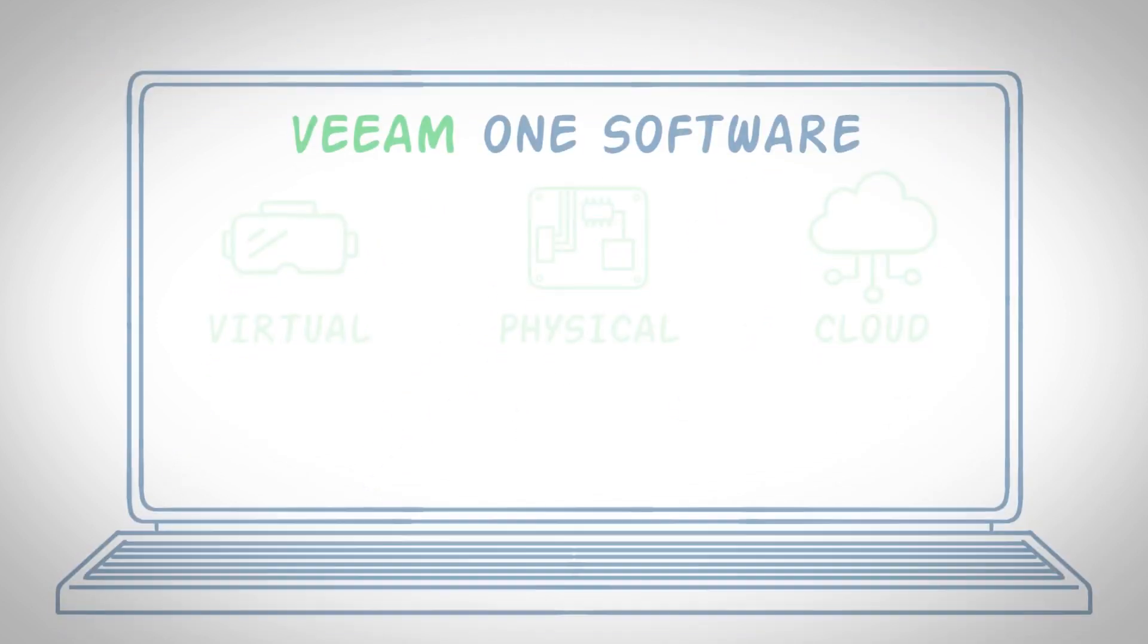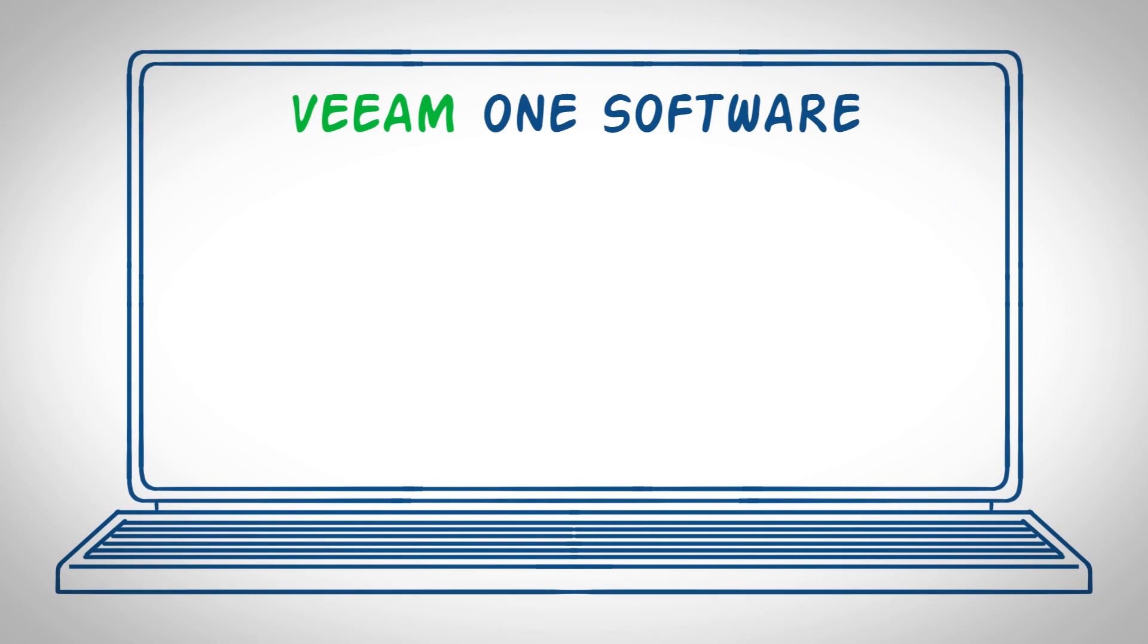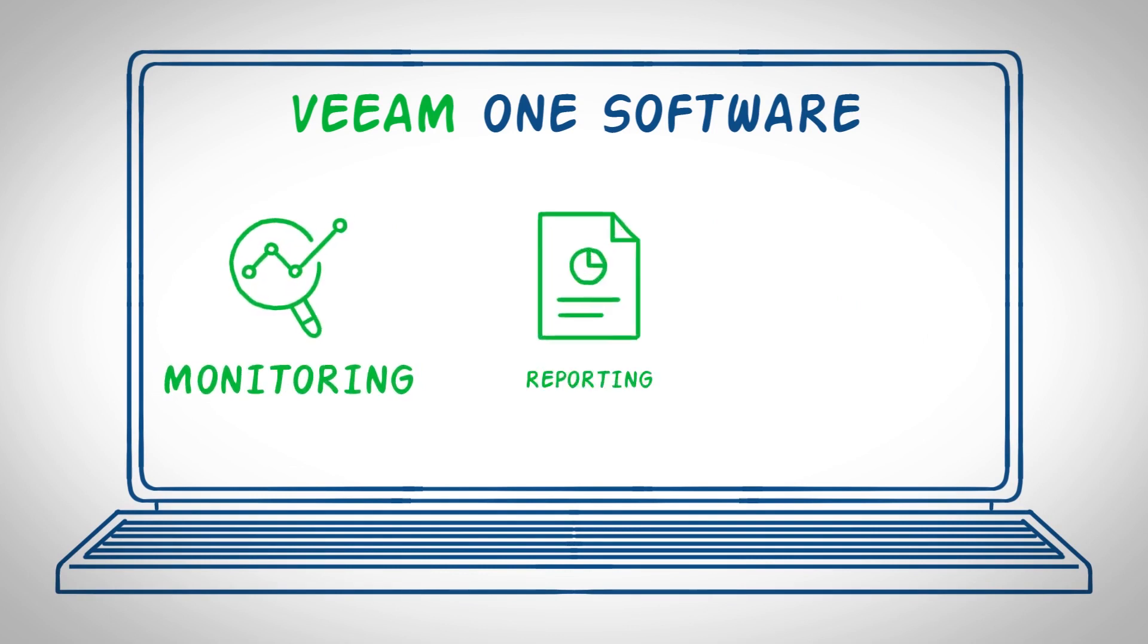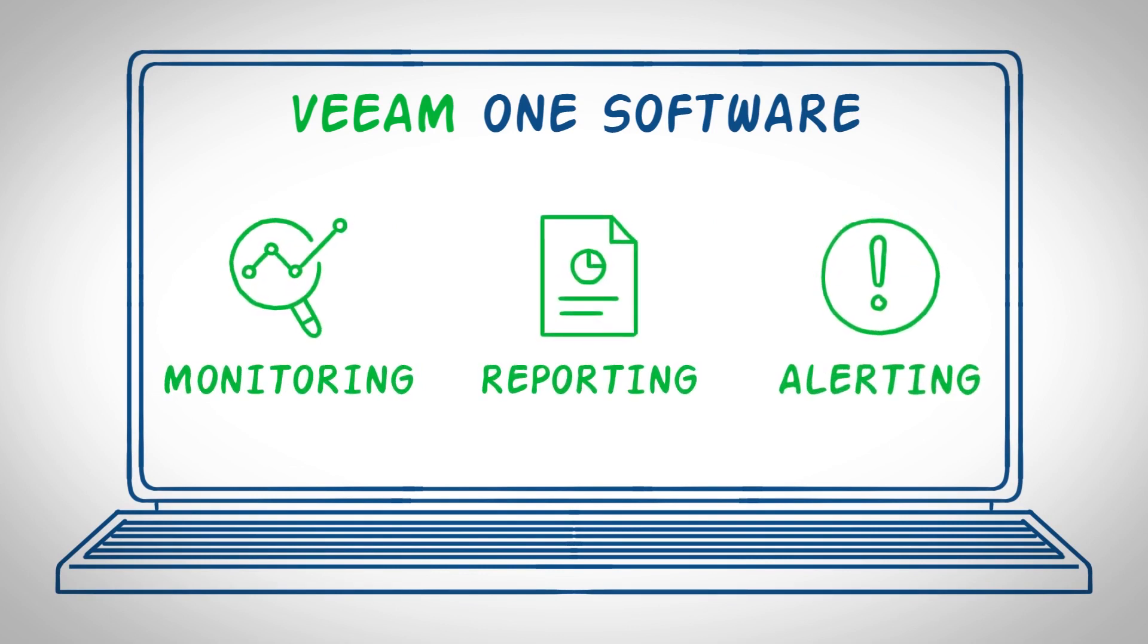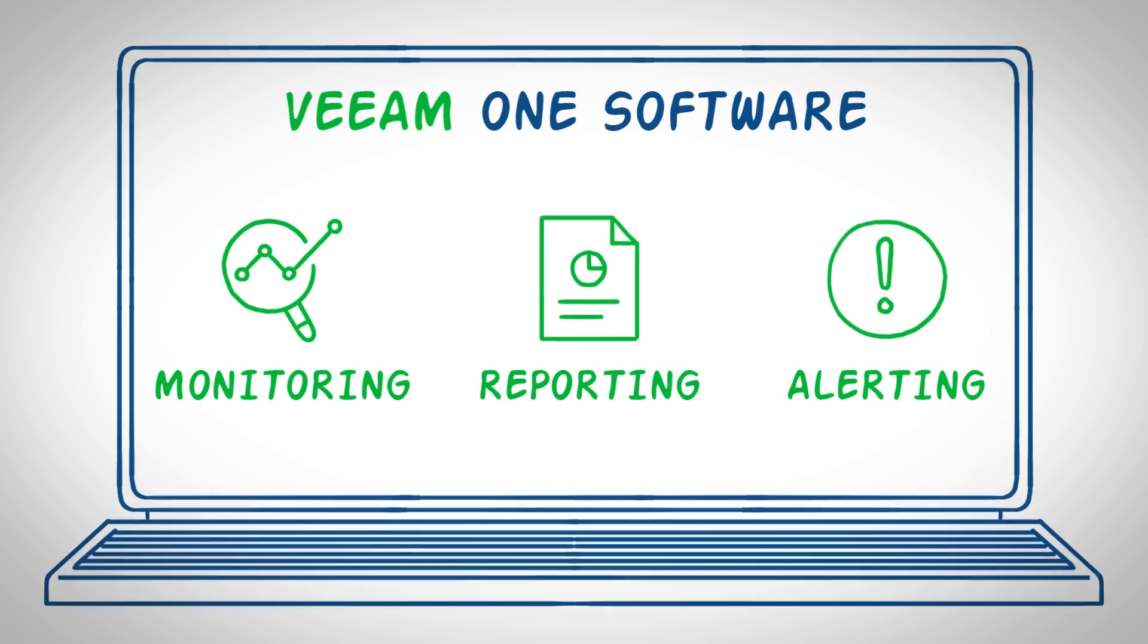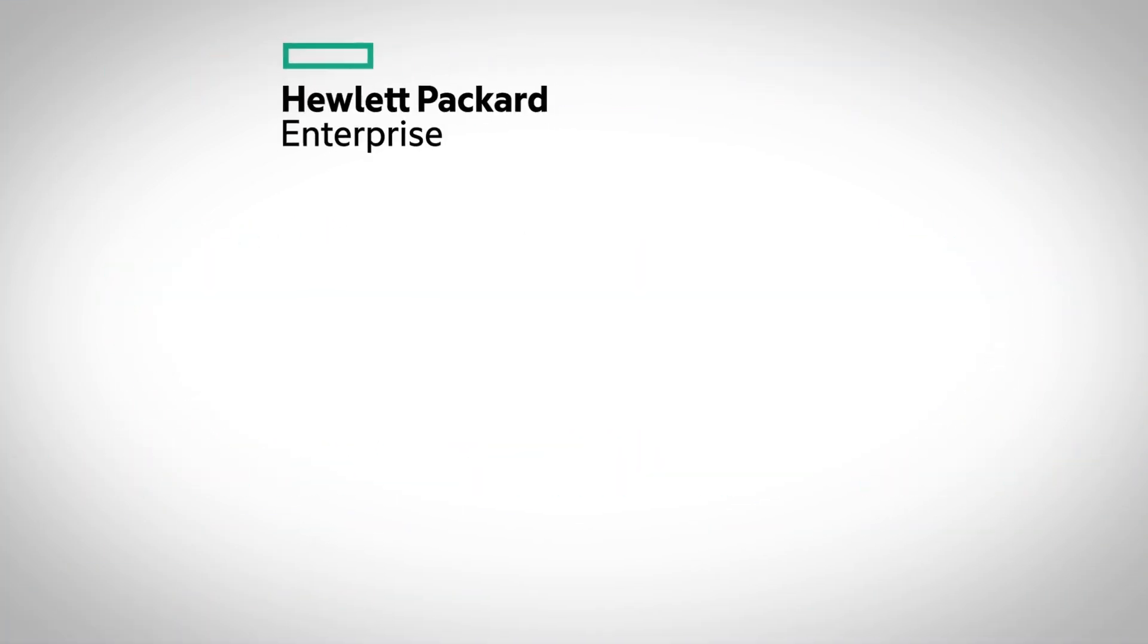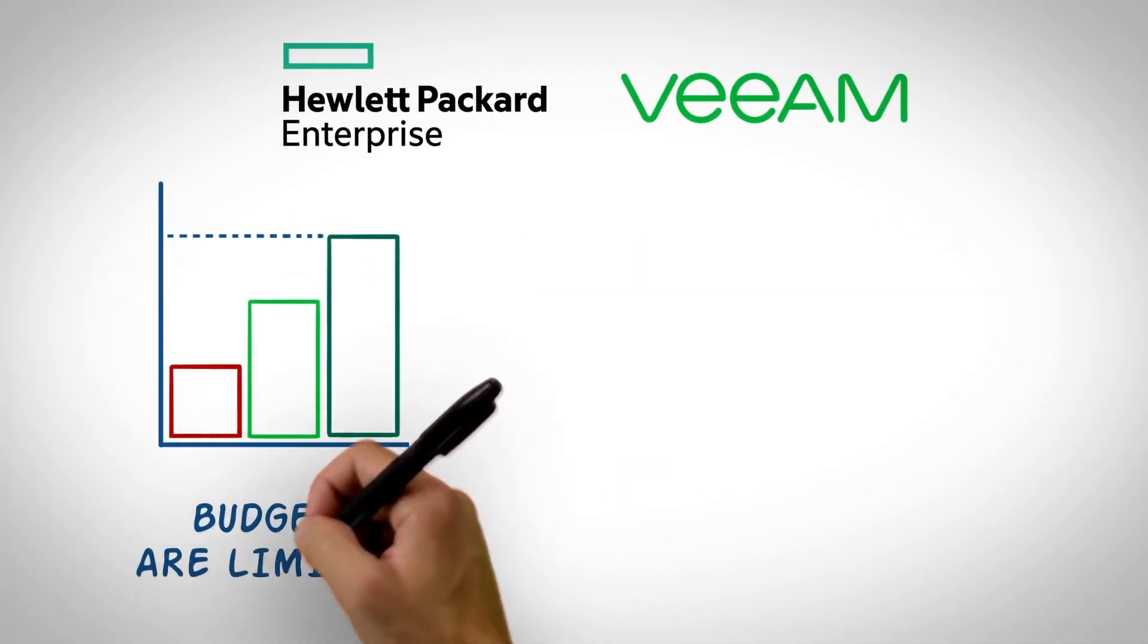Veeam One software gives you 24-7 real-time monitoring, reporting, and alerting, so you'll always have access to your data.